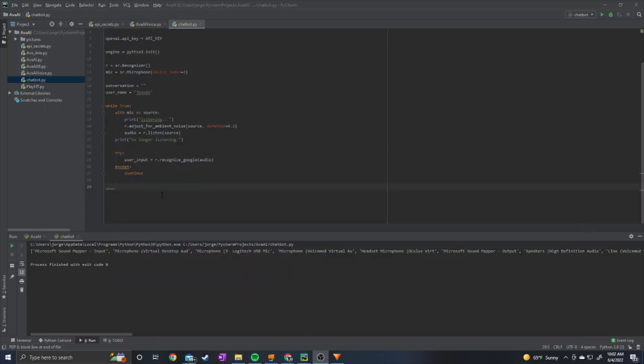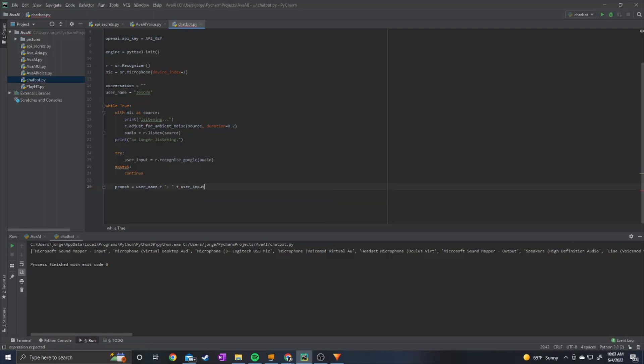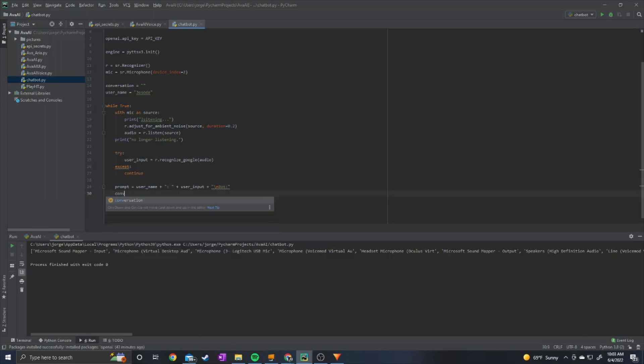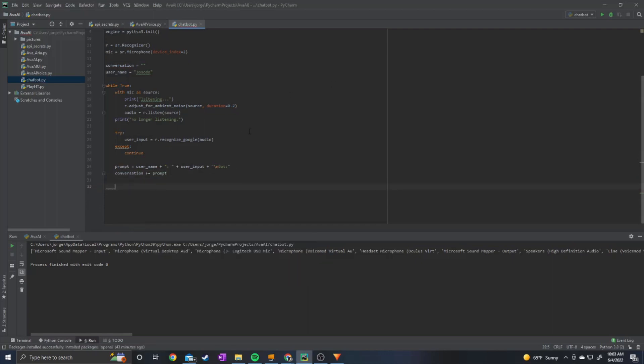Alright, so next we're going to set prompt. Prompt equal to user name plus colon plus user input and then plus the name of the bot. So we can just do bot colon just like that. And don't forget to add a slash n right before the user name. And then we can do conversation plus equals prompt. So that will add context to the conversation.